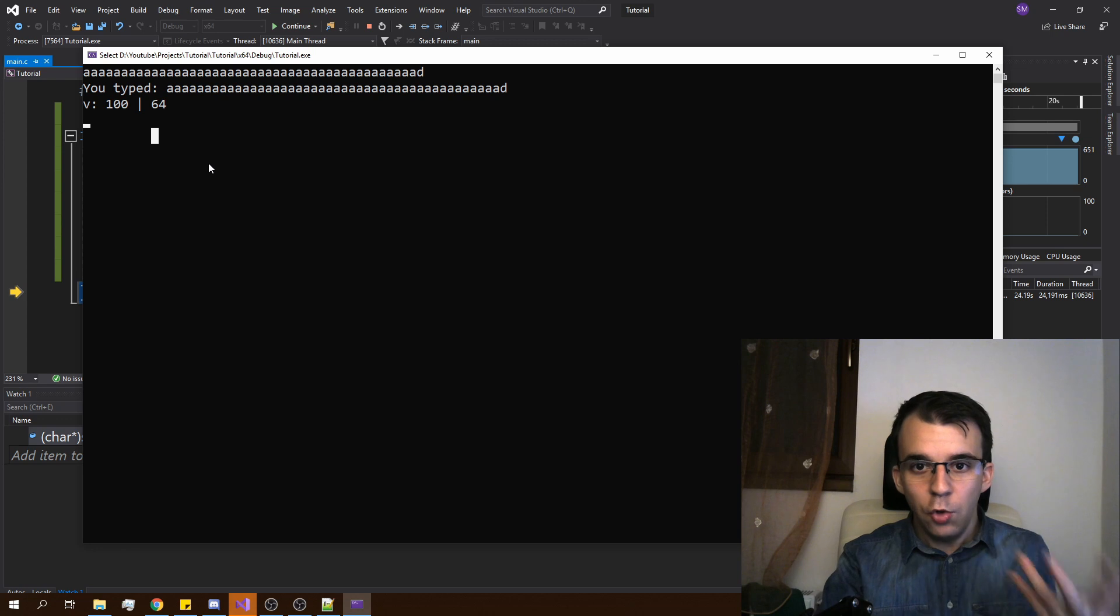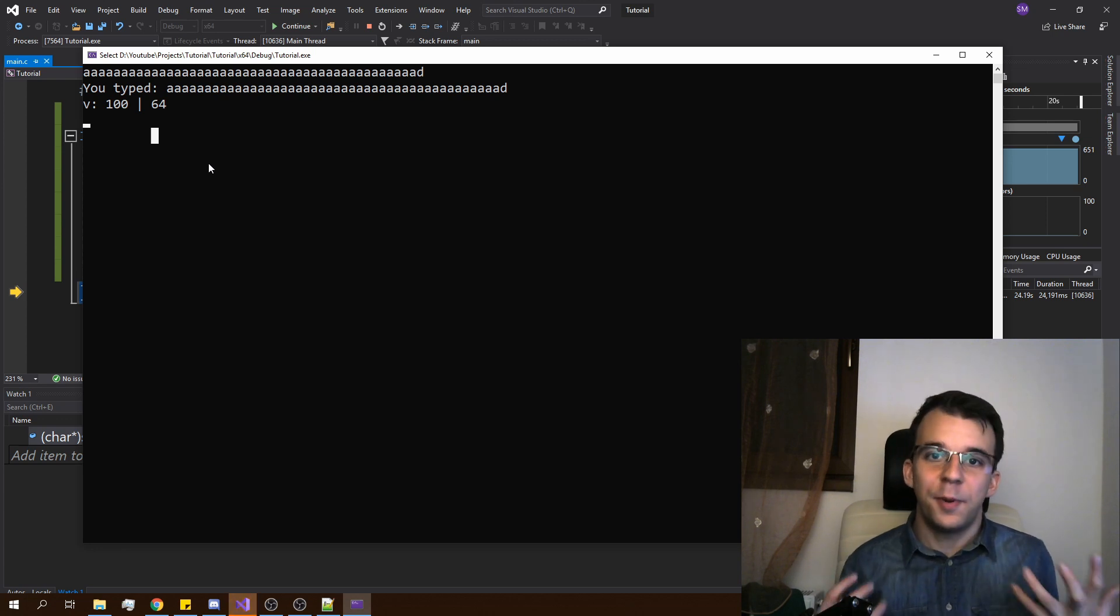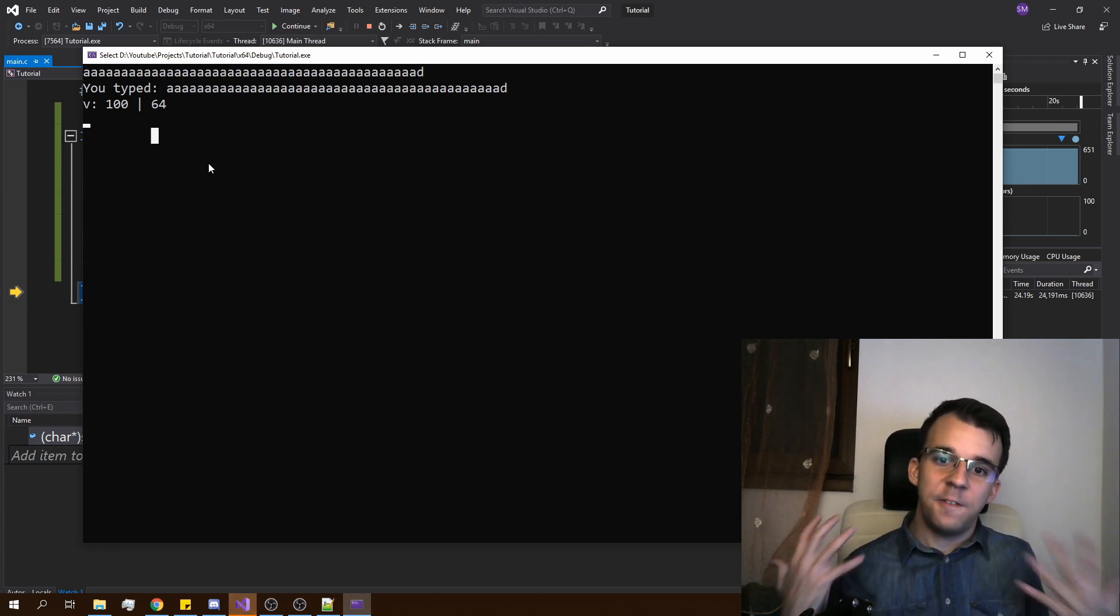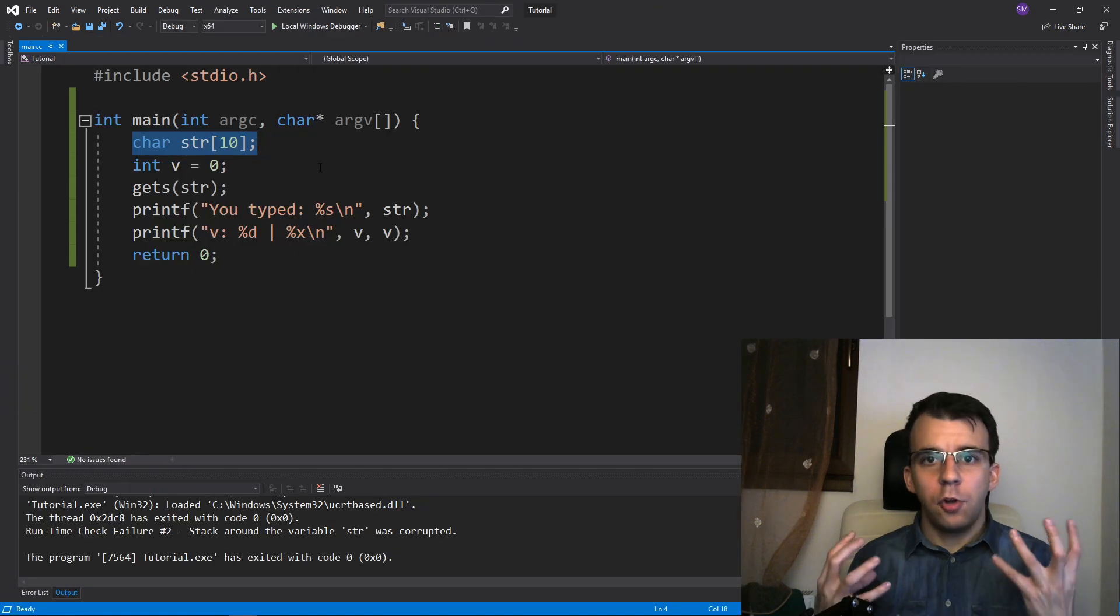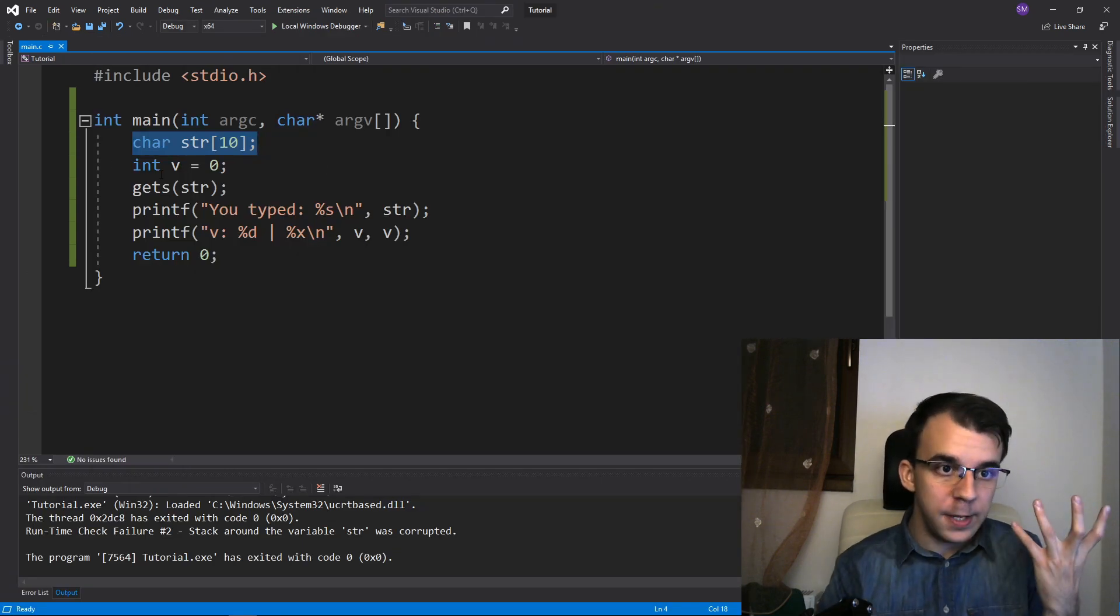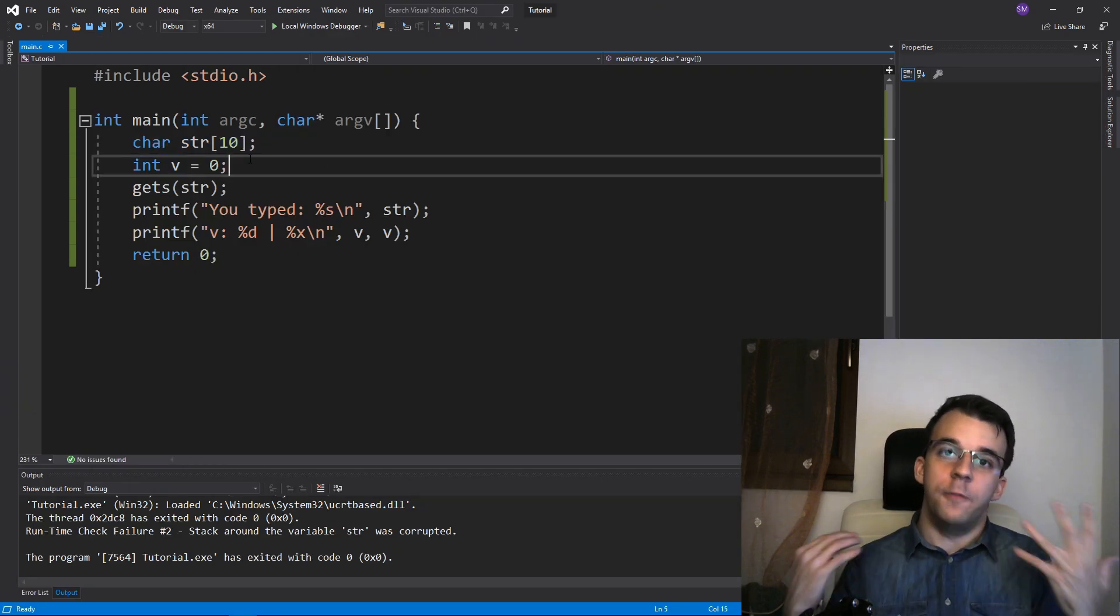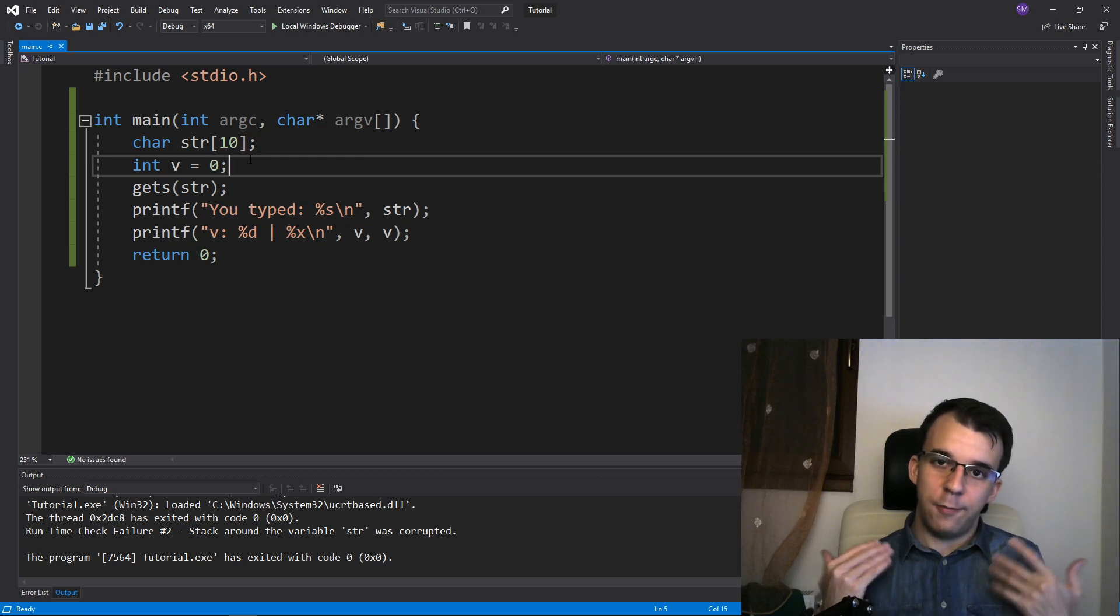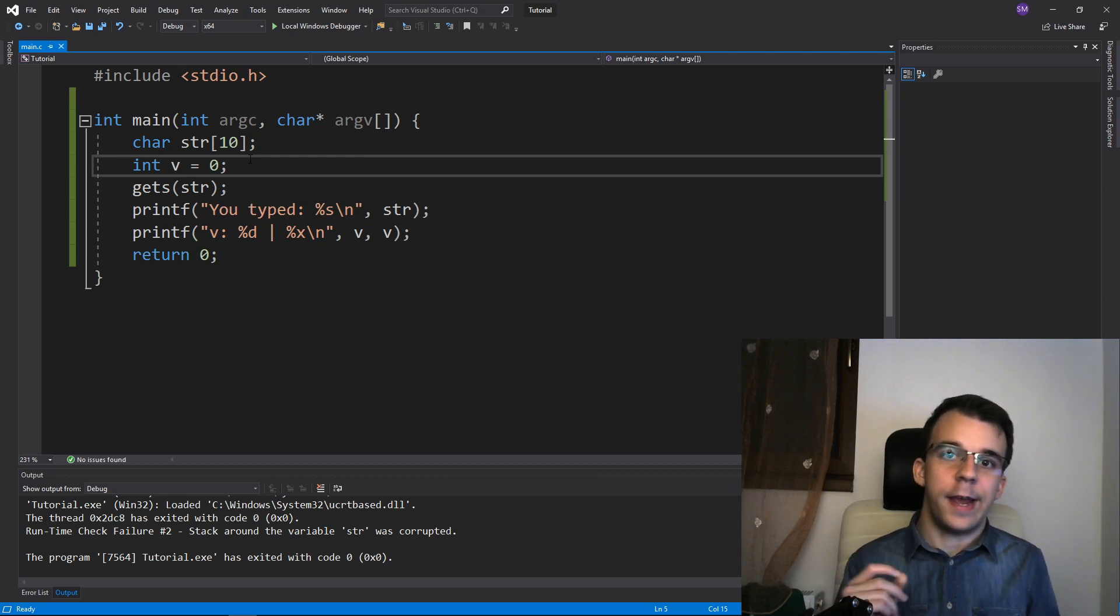So using this, a malicious person can basically control anything inside your program. And this is not local to just our variable v. Everything after v is vulnerable as well. So you have to make sure that you don't use gets.